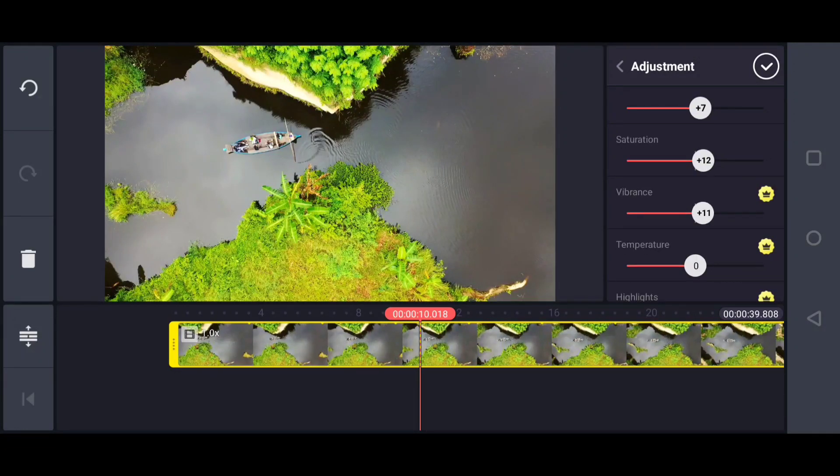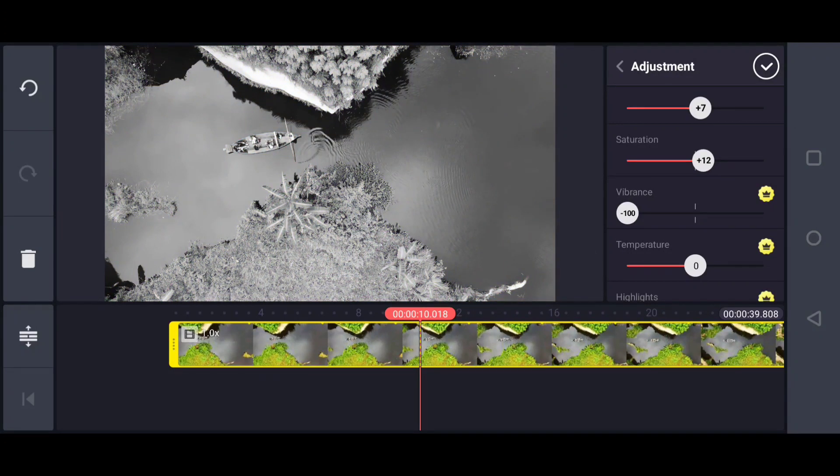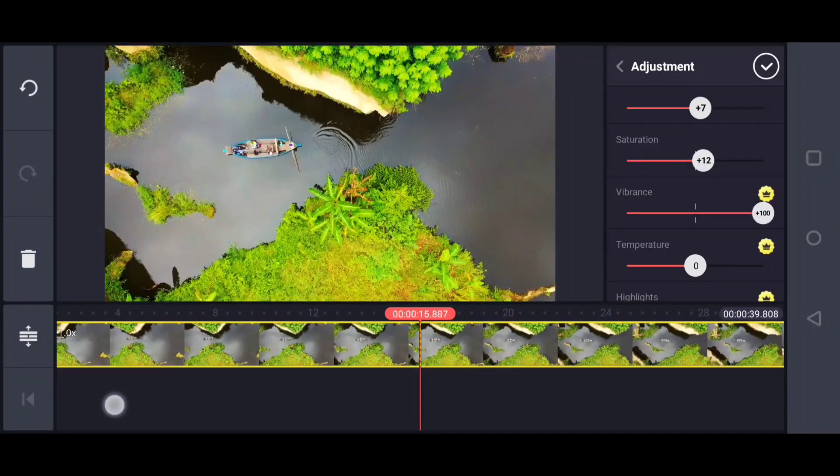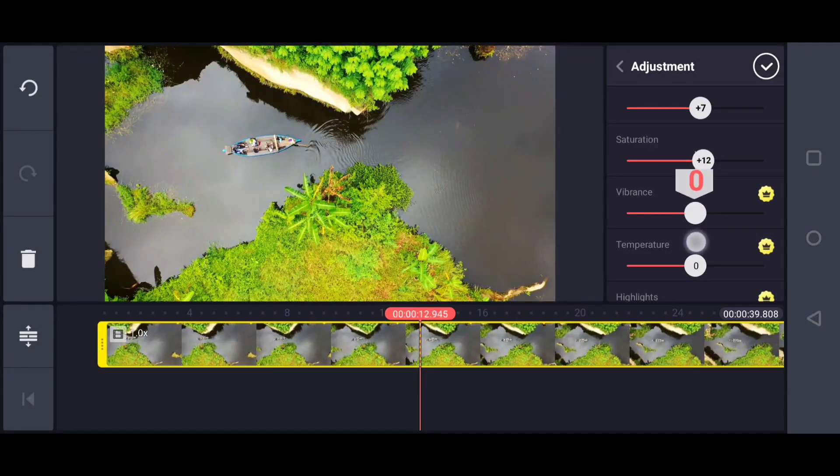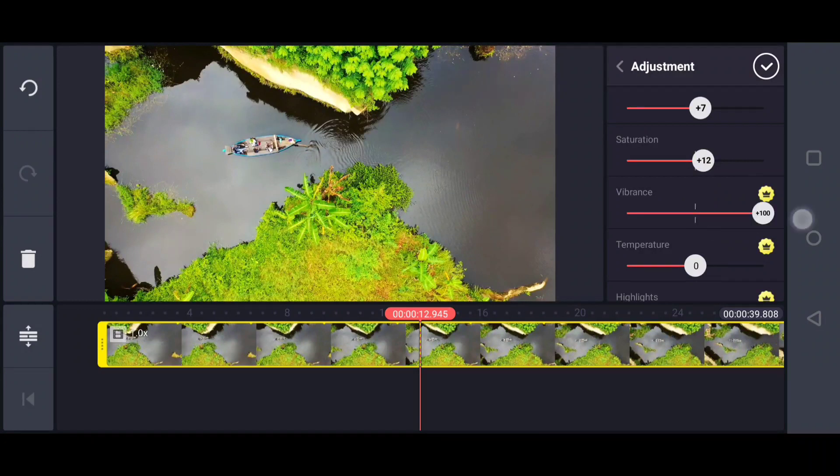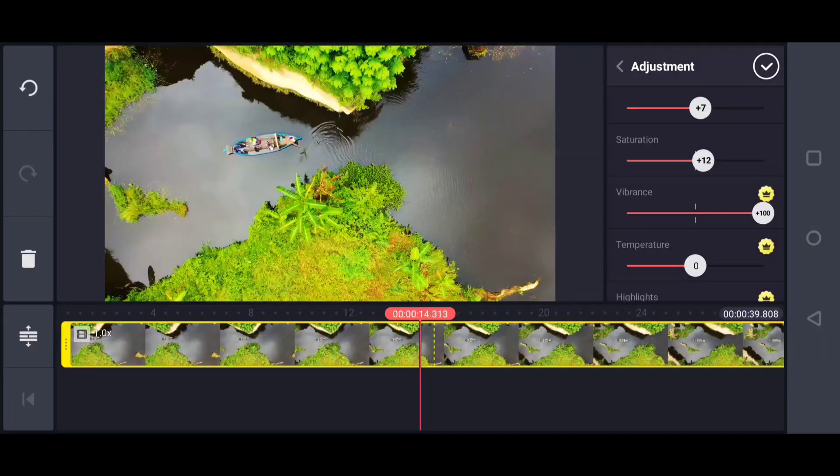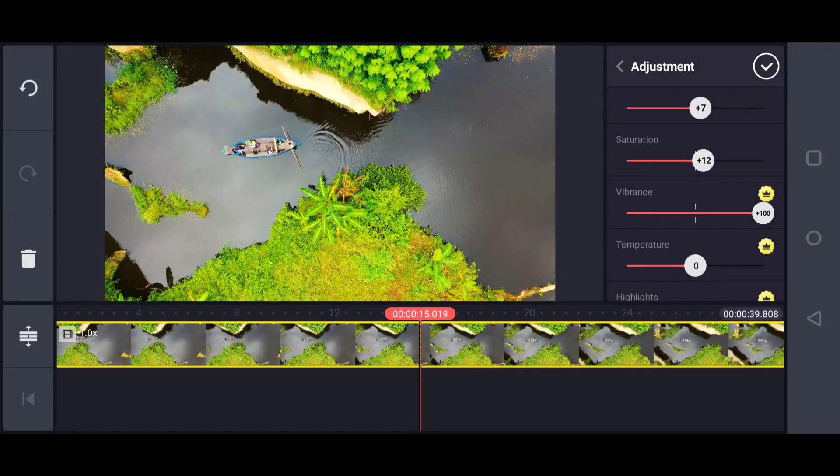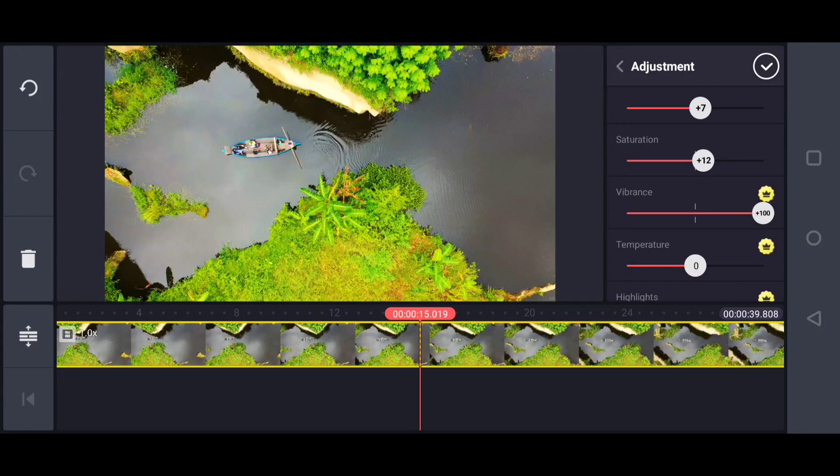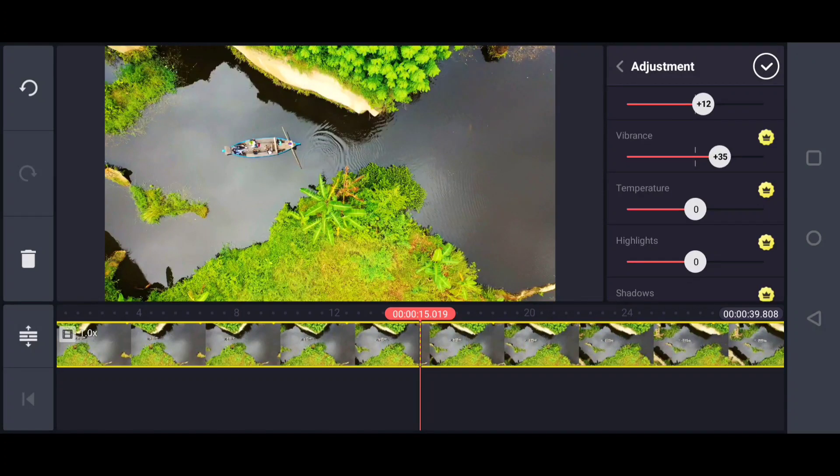I love vibrance because it gives a cinematic look to my video. Just decrease it or increase it. So good, right? You can't see much difference in the video because it gives a cinematic look inside your video.